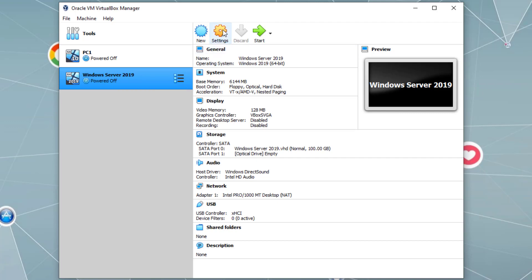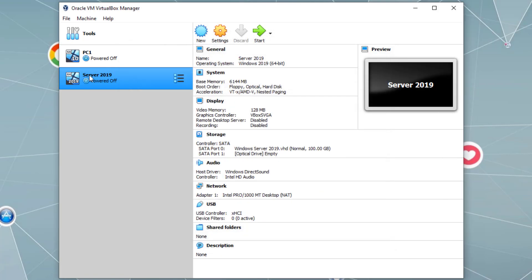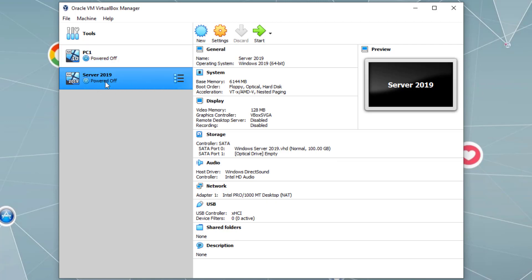If you want to rename the virtual machine, we can simply go to Settings. Let's call it Server 2019. So this is our Server 2019, and this is PC1, our client virtual machine.